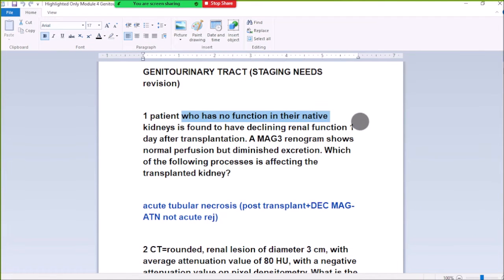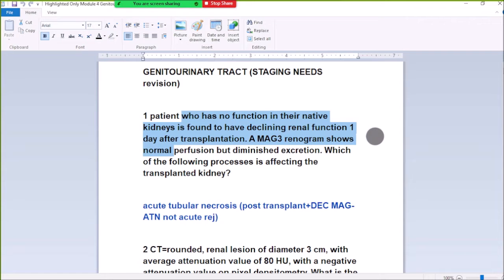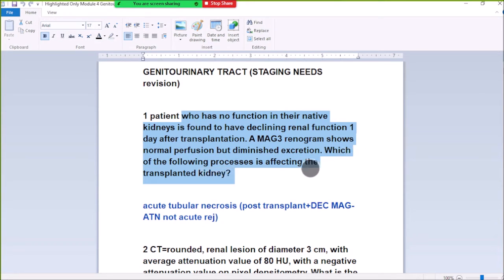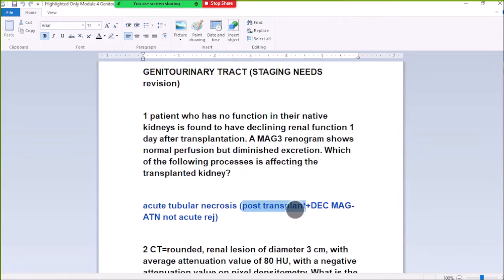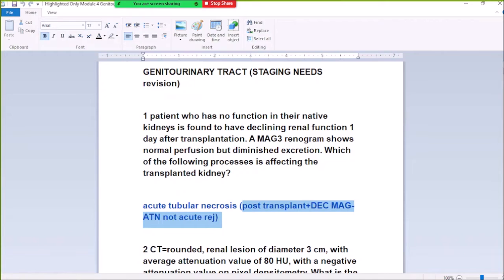One patient who has no function in the native kidney is found to have deteriorating native function one day after transplantation. A MAG3 diagram shows normal perfusion but delayed excretion. If there is a problem in the tubular post-transplant, the diagnosis is acute tubular necrosis, not acute rejection, because there is normal perfusion but delayed excretion.